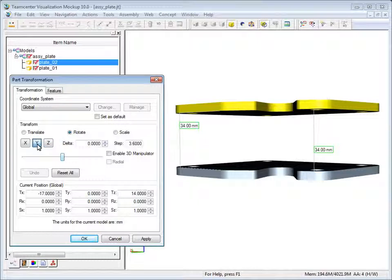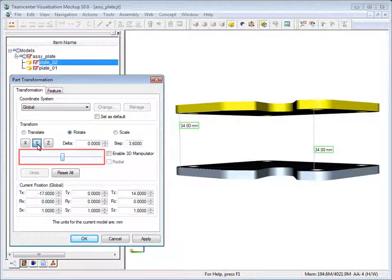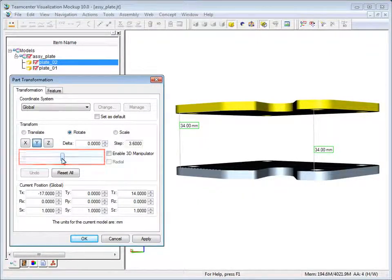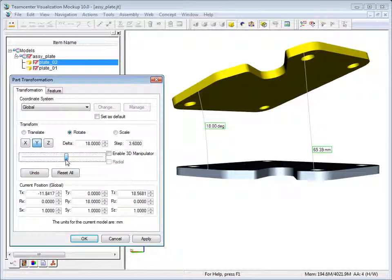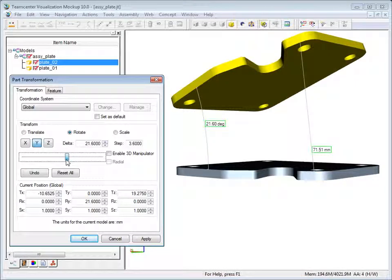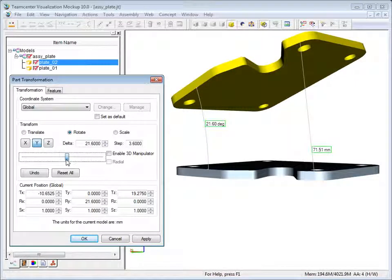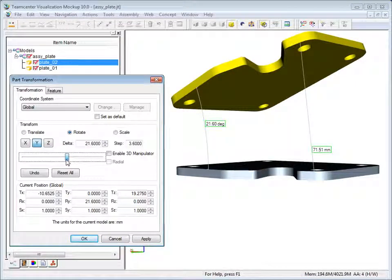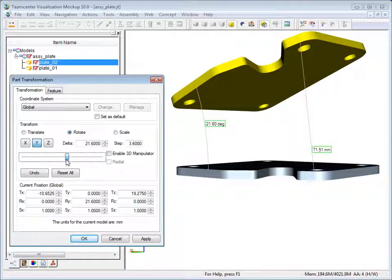Now click and drag the slider to rotate the top plate. The measurement on the left changes to show the angle between the plates. The other measurement updates to show the changing distance.